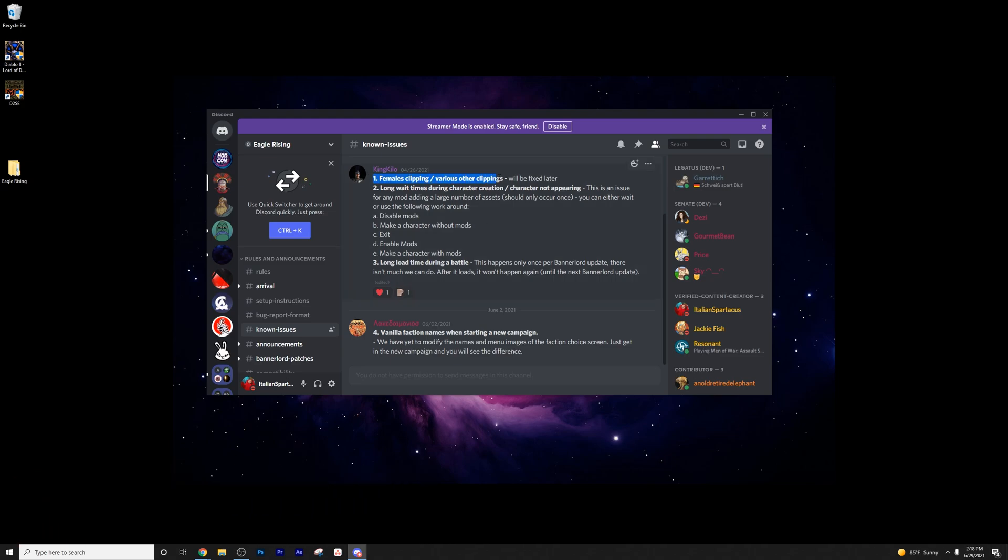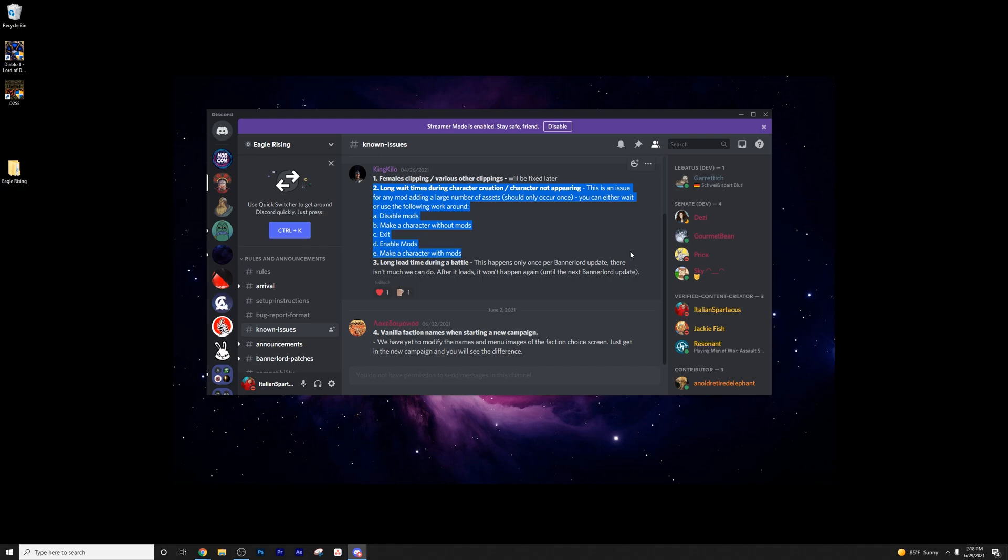But basically, female clipping and various other clippings will be fixed later. Long wait times during character creation and characters not appearing. This is an issue for any mod. Adding a large number of assets should only occur once. You can either wait or use the following workaround. Disable mod, then make a new character without the mod. Exit, then enable the mod, and then make a character with mods. That will help circumvent that.